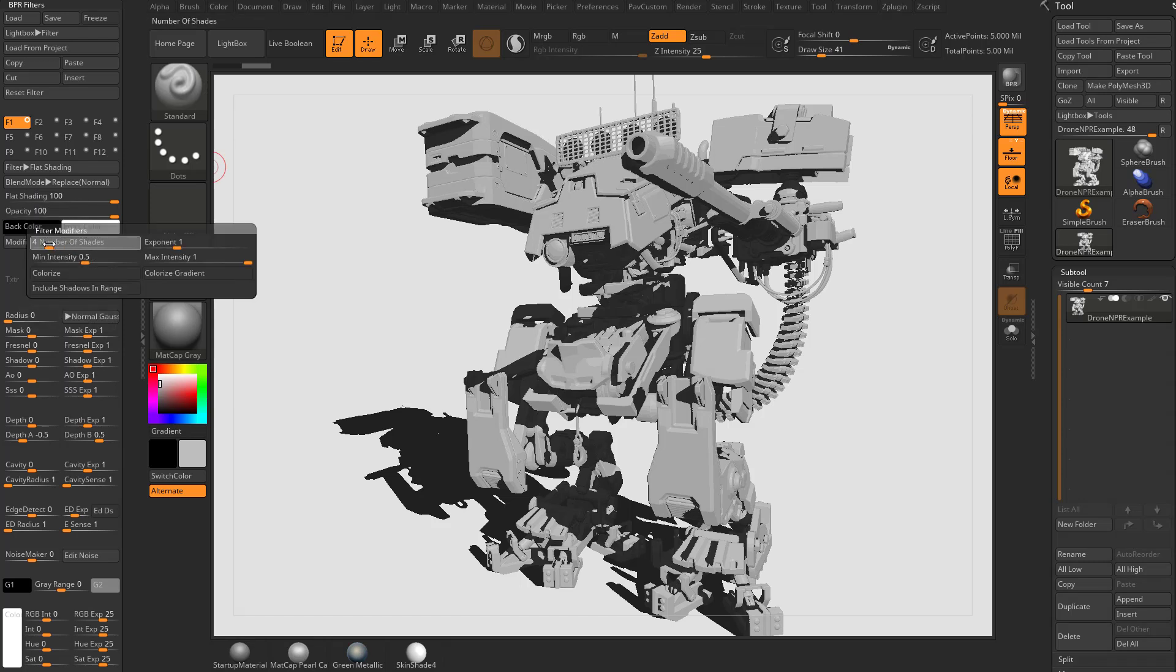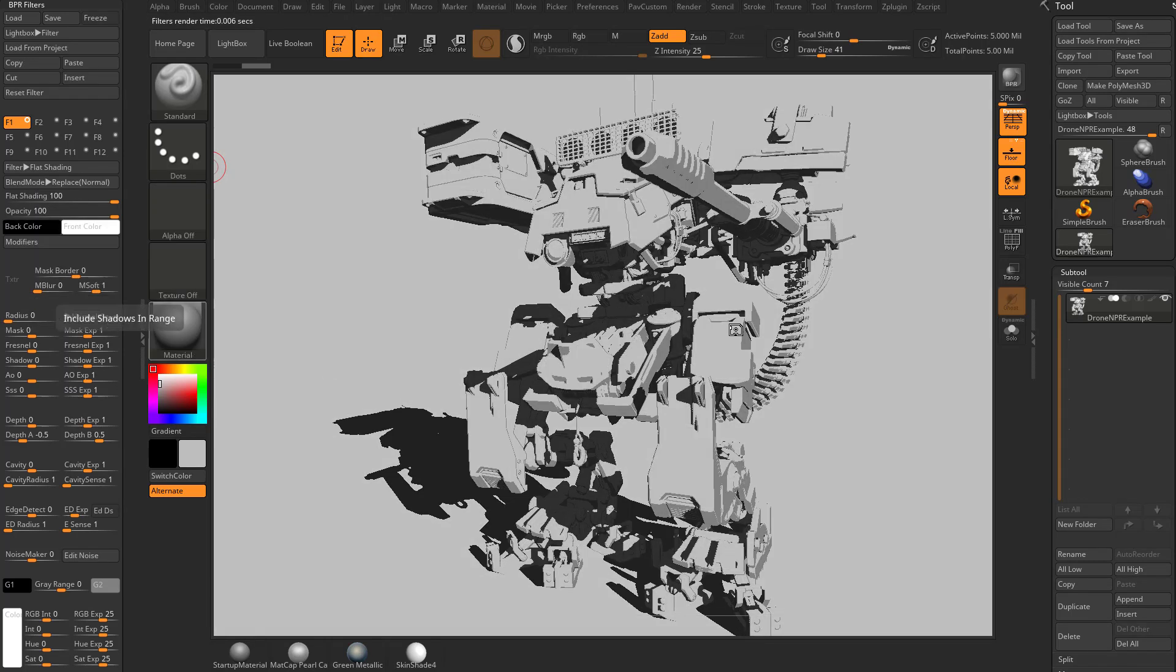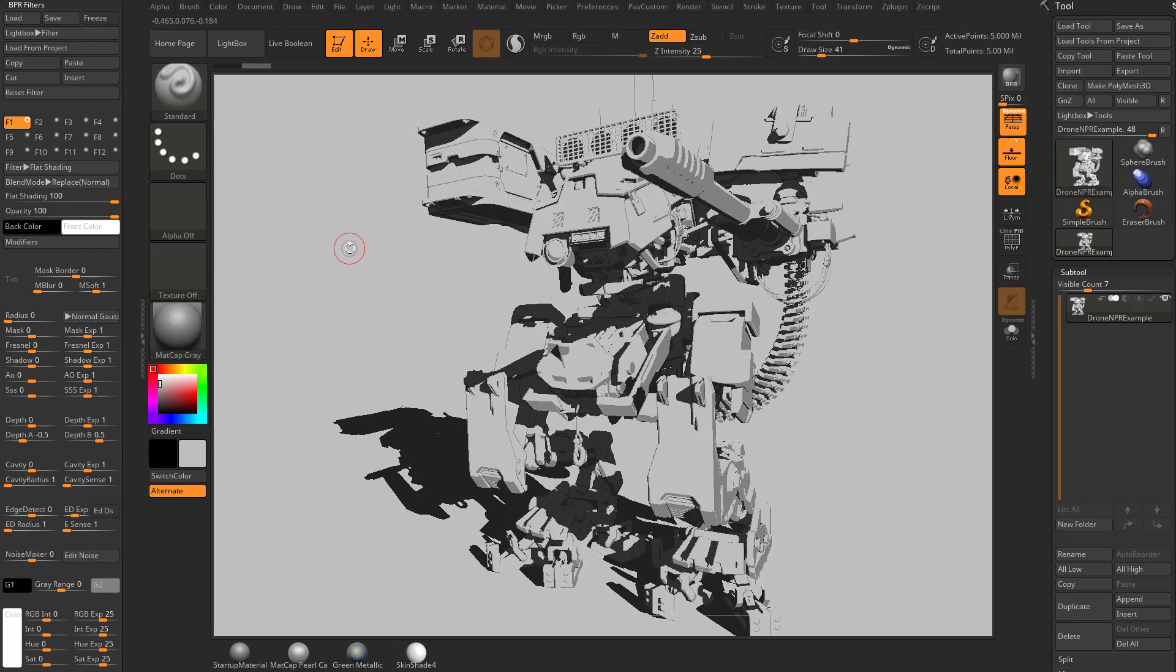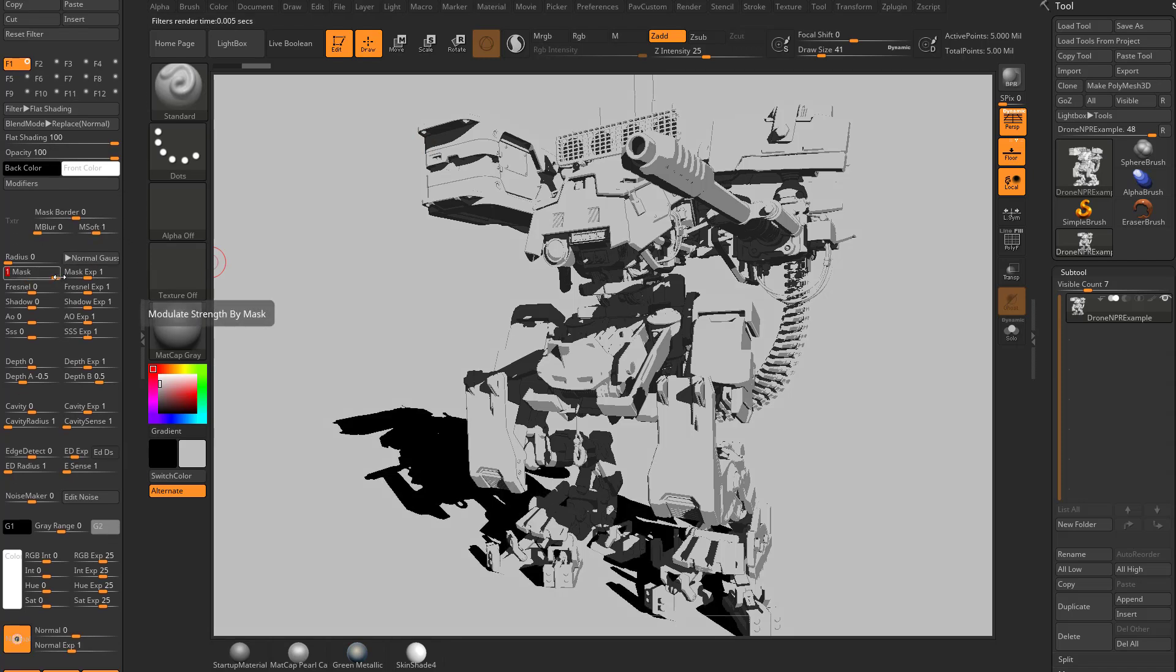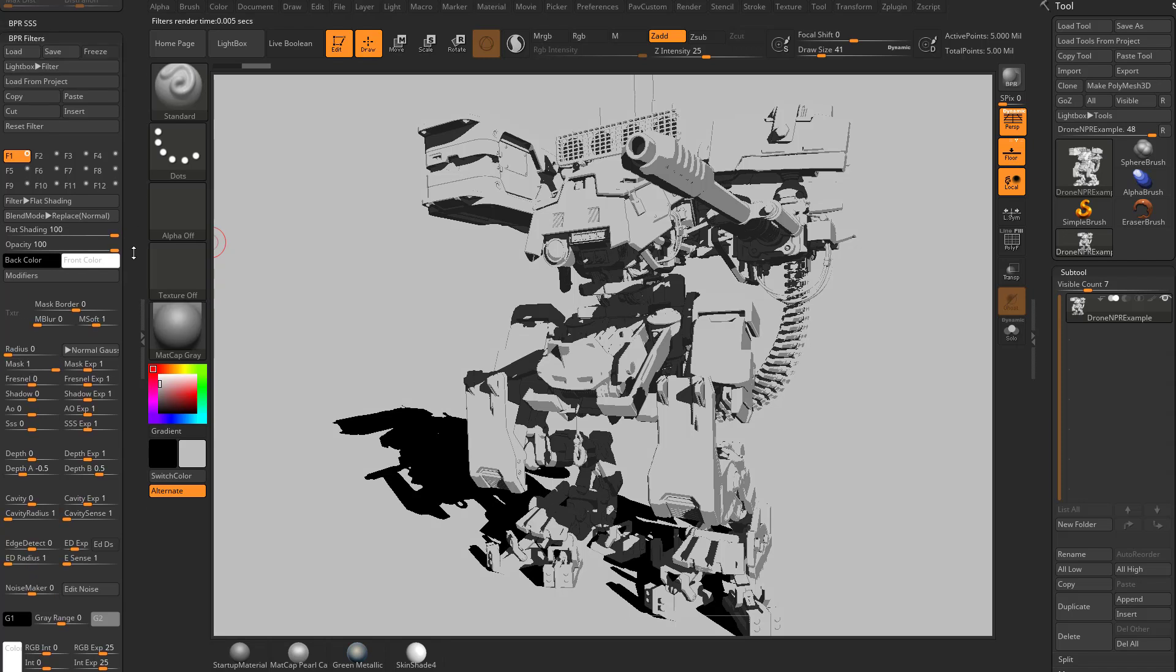We'll drop this number of shades back down to three. And right now, this filter is affecting the entire screen, so foreground, background, all that good stuff. If you just want this filter to apply to just our foreground object, we can take this mask and have that just affect our object here.